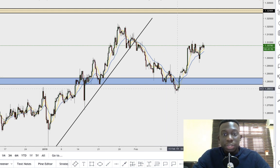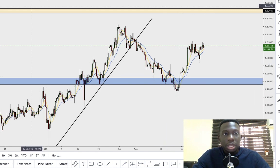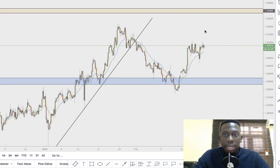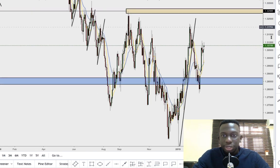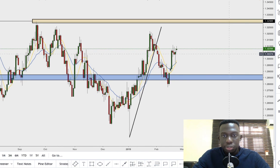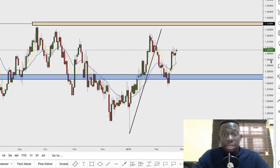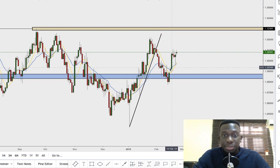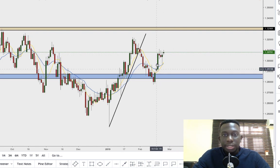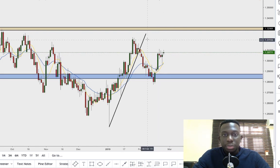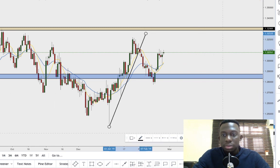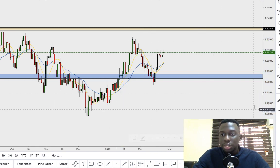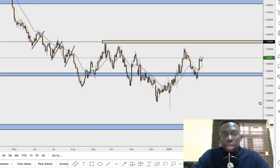And indeed we did reverse. For those of you who are active traders and were also on this trade, you'd have seen that we started to push all the way to the upside. You can see some massive bullish engulfing candles, and the market is pretty much trading here at the moment. The question now is: where do we go from here?